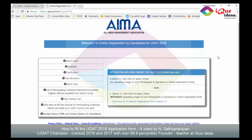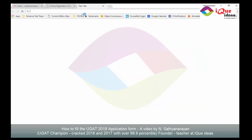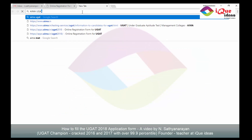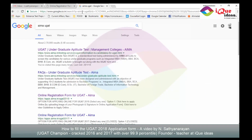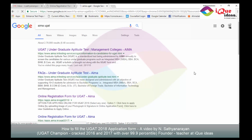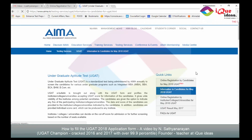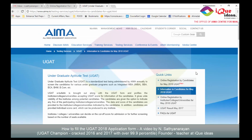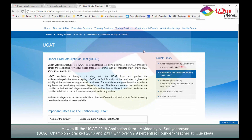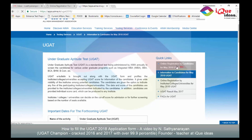The very first step is to open a web browser and type in https://apps.ima.in/uGAT2018/. This leads you to the main page of registration. In case the process is complicated and you are not able to type, you can simply search for IMA uGAT. The first link which comes up is the uGAT management colleges IMA link, which takes you to this very same page. From here, go to the quick links section and click on online registration by candidates for May 2018 uGAT.